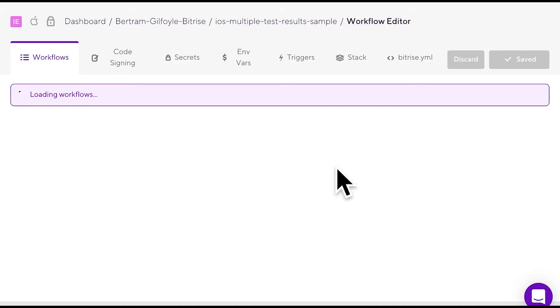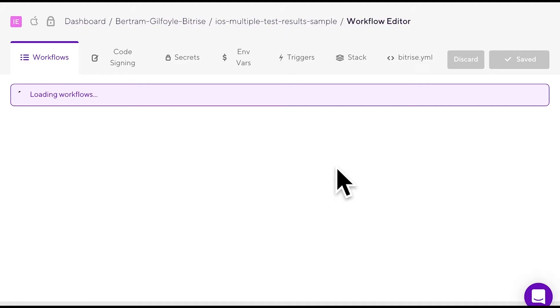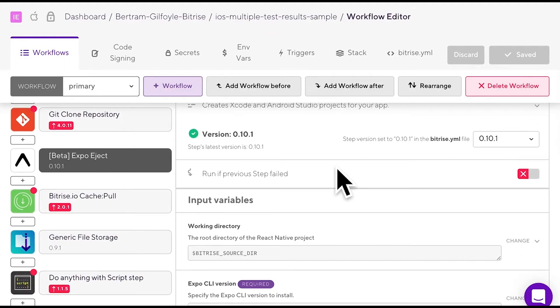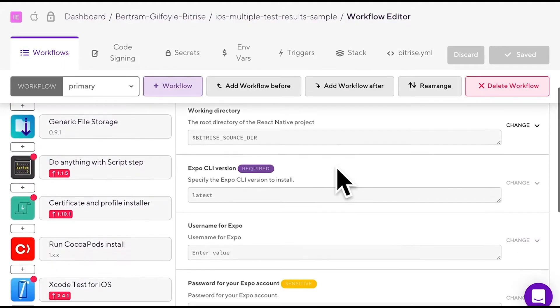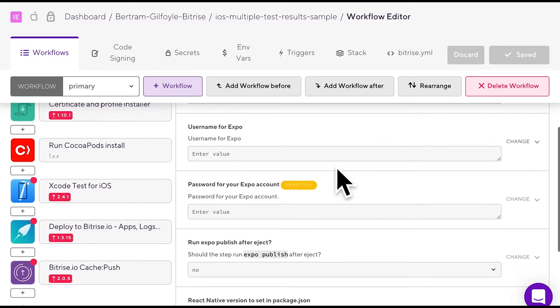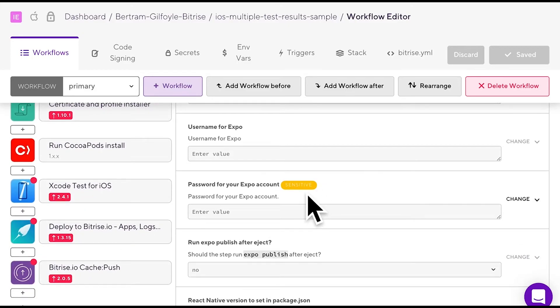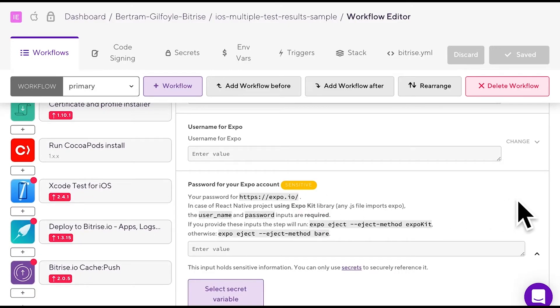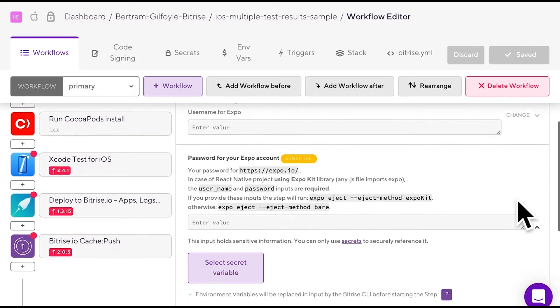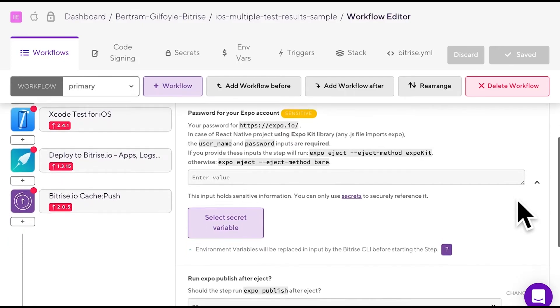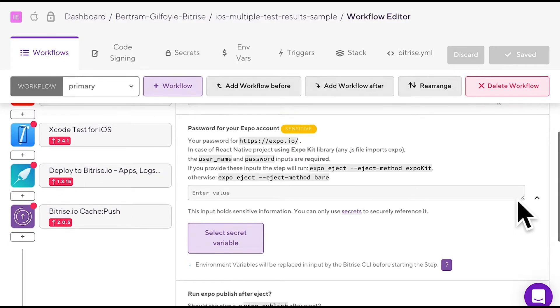A secret is a special type of environment variable that holds sensitive information, for example credentials, email addresses or API tokens, in encrypted format, so no private information is exposed in build logs.